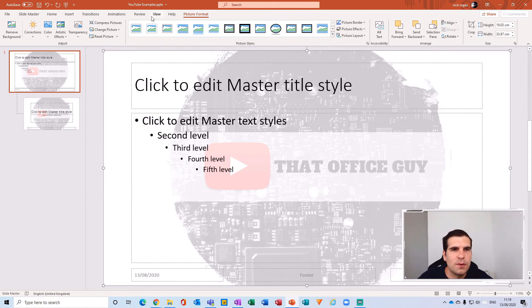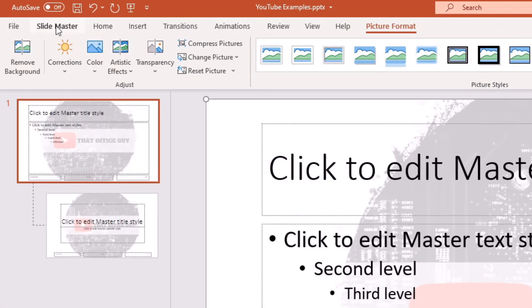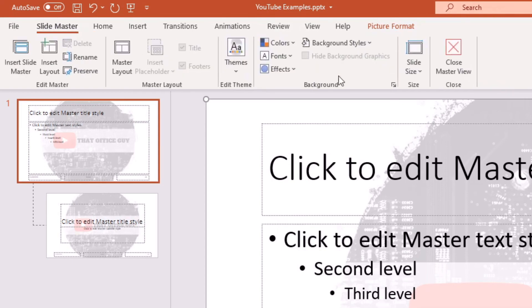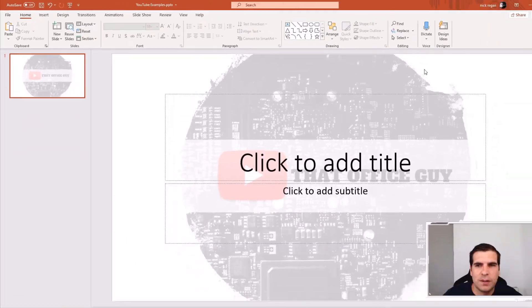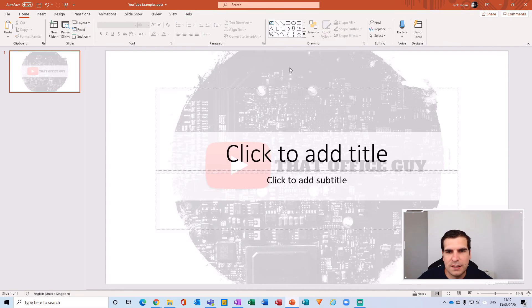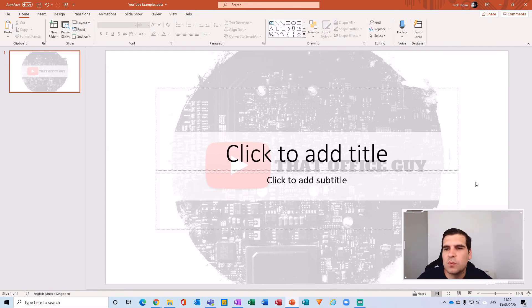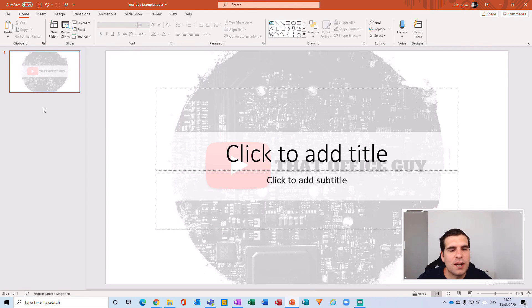So with that done we can now go back to the ribbon here and click on the slide master option and then click on close master view. Now you'll have this image that can't be selected from your presentations as a master watermark in every new slide that you add.